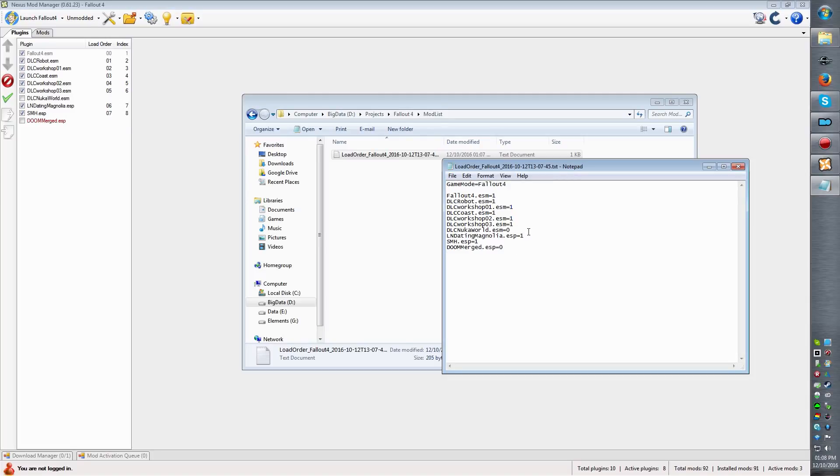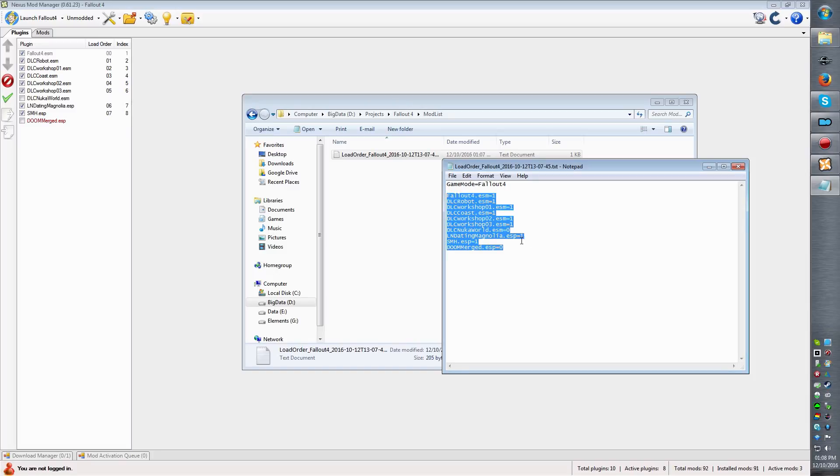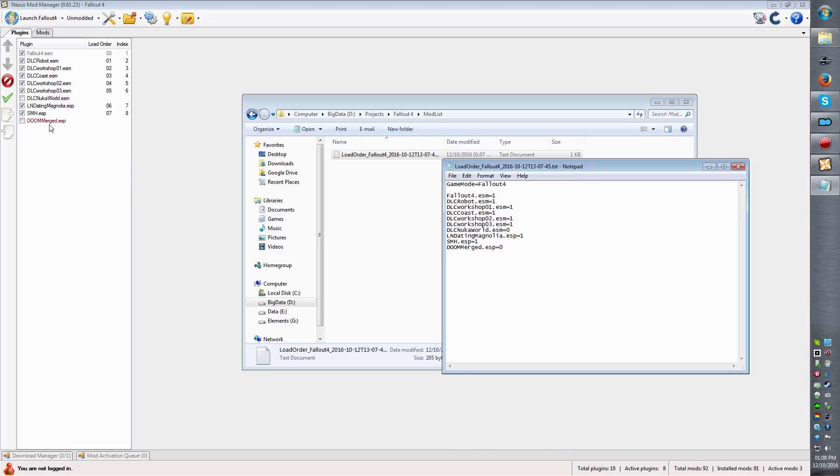The mods that are installed but not enabled are marked by either 0 or 1. So you can see Doom Merged is not enabled but installed, so it's a 0. Same for Nuka World - installed but not enabled. Simple stuff.